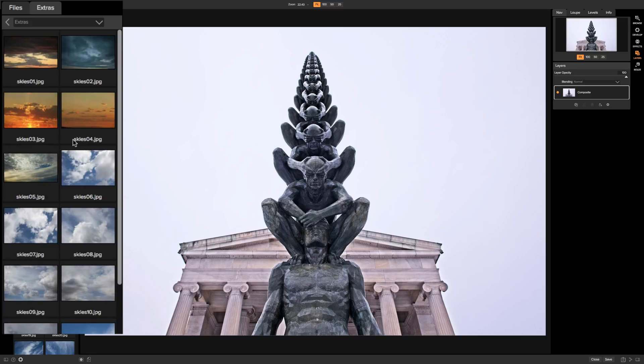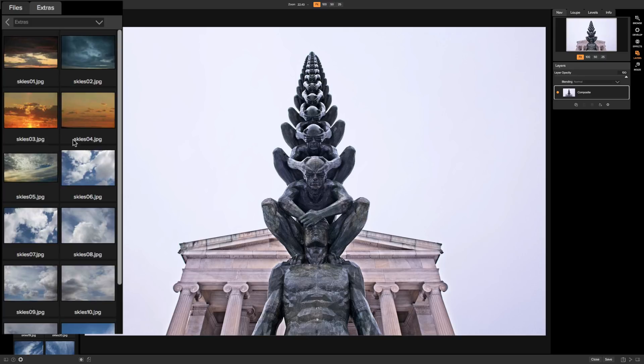And the third thing is angle. If you're shooting up try to get a sky that looks like it was shot up. Don't pick a sky that looks like it was shot along the horizon because it won't look right. And vice versa. So you want to try to get the right angle.